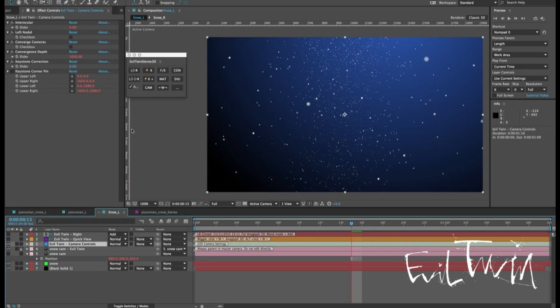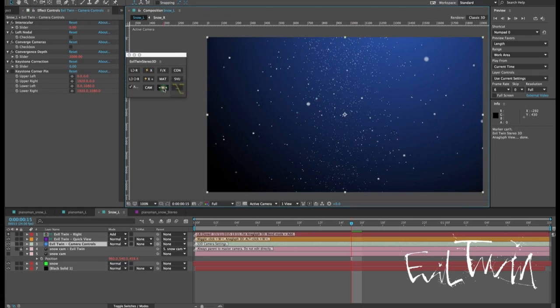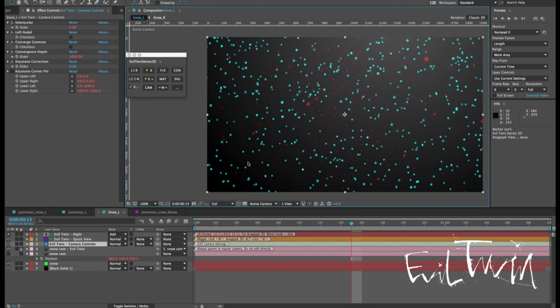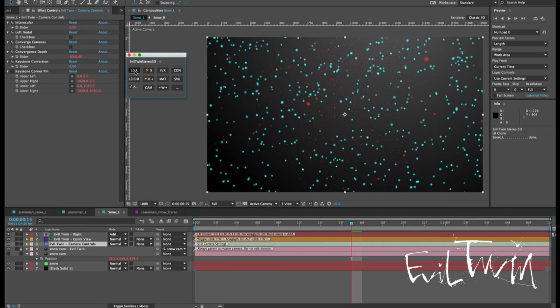First thing we're going to do is put this comp into anaglyph viewing mode by holding down alt and clicking the W. As you can see now my eyes look very different I just need to click the LR clone button to update it.